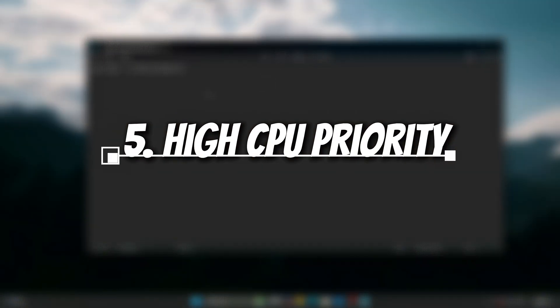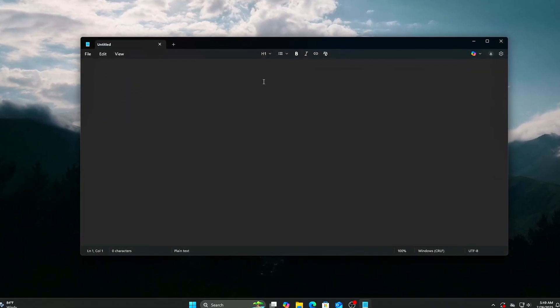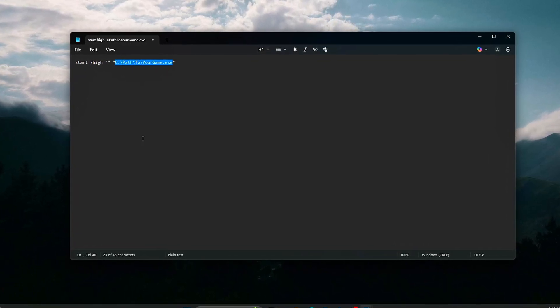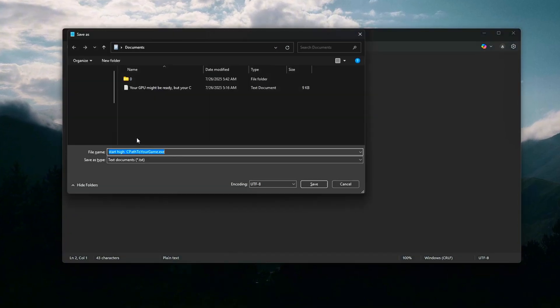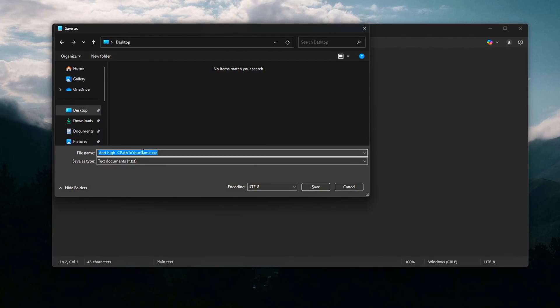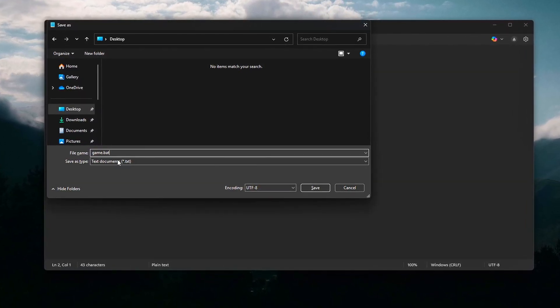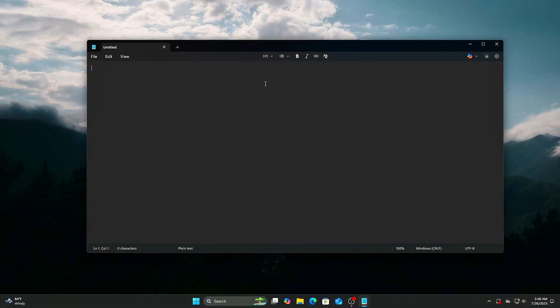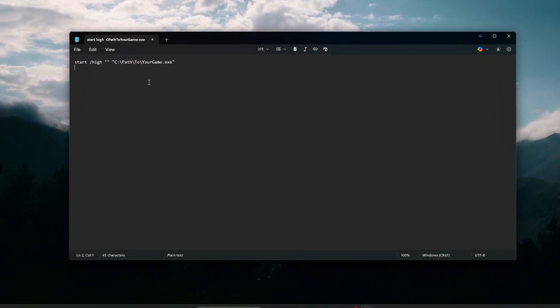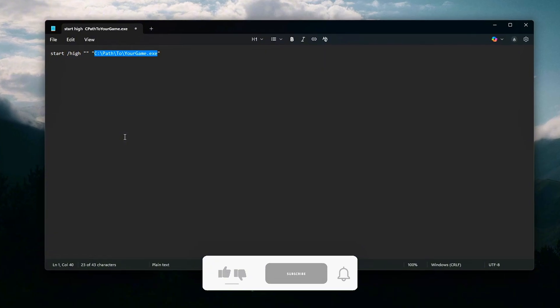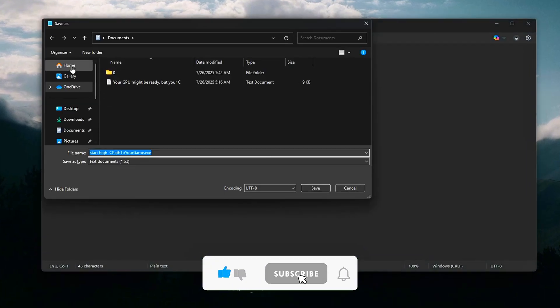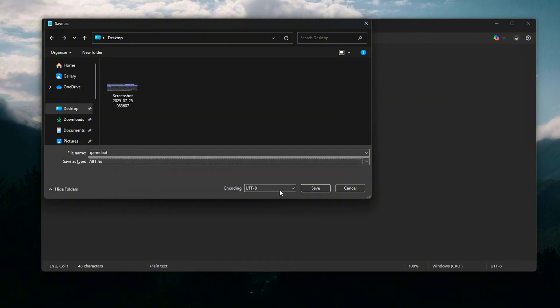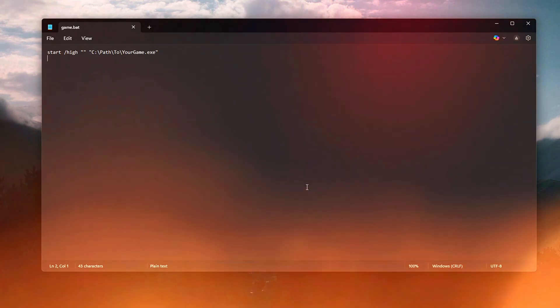Launch Games with High CPU Priority using the Shortcut Method. Windows assigns CPU priorities dynamically, but the Task Manager's Set Priority only lasts until you close the game. To make sure your game always gets highest CPU priority when launched, create a shortcut that forces this behavior automatically. Steps: Open Notepad. Paste the following, replacing the path with your game's executable. Save the file as LaunchGame.bat on your desktop. Use this batch file to launch your game with elevated priority. This prevents other background tasks from stealing CPU cycles during gameplay and reduces frame drops caused by system interruptions.